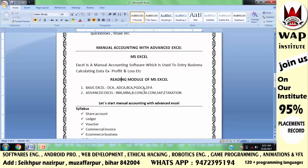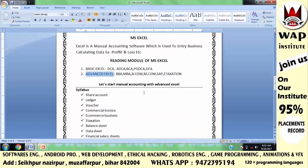Basic Excel is taught in BCA, DCA, MCA, and PGDCA courses. Advanced Excel is a group of commercial and financial accountancy — in advanced Excel you follow commerce rules and regulations to do all accounting-related work. Mathematical calculations have importance in advanced Excel but to a limited extent; more importance is given to commercial accounts, following commerce books. Advanced Excel is studied in BBA, MBA, BCOM, MCOM, SAP, and E-Taxation courses.